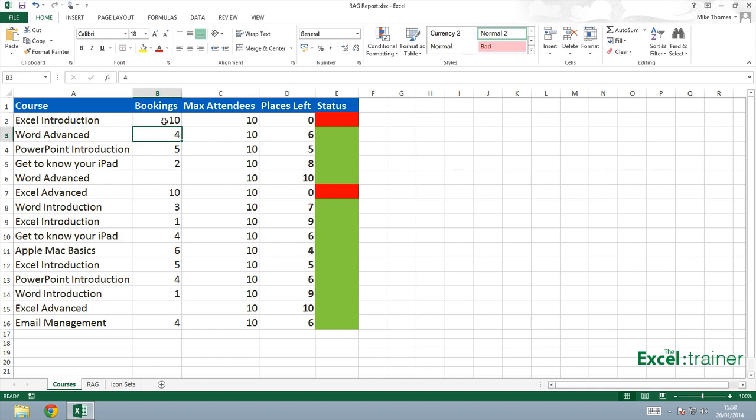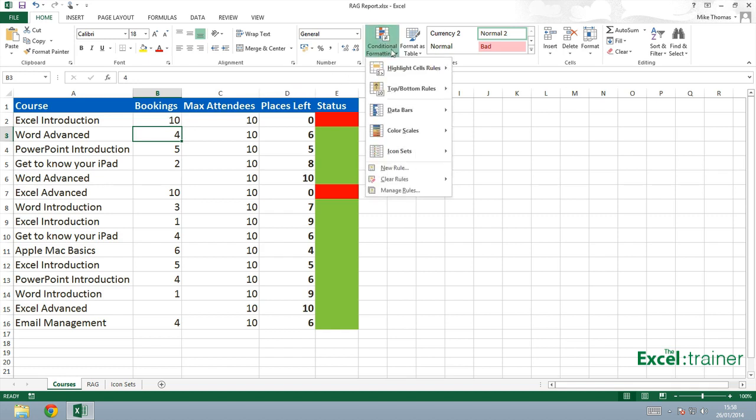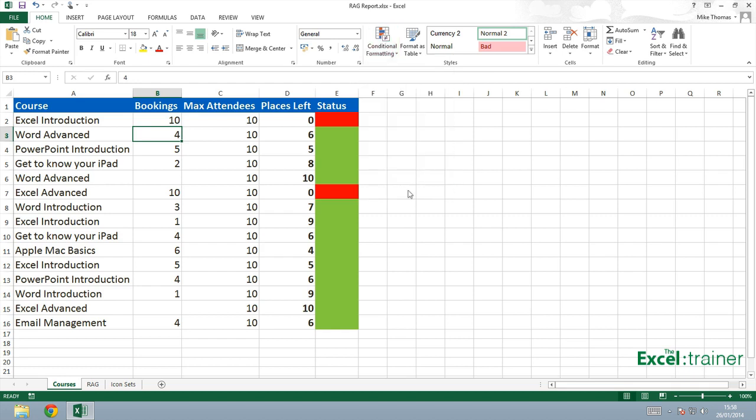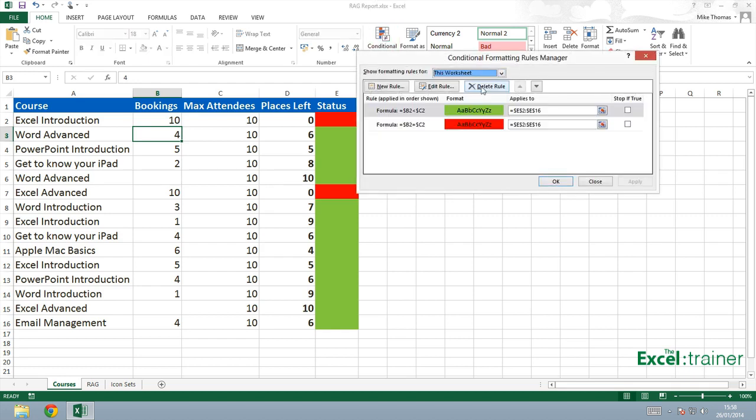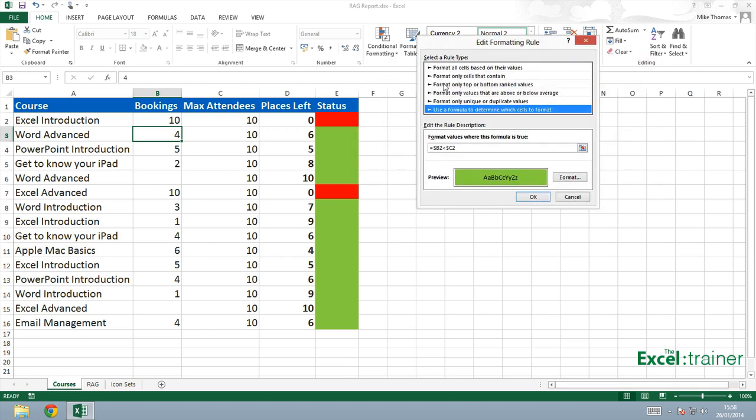If you want to go and make changes to the conditional formatting rules, you can be on any cell in the file, go up to conditional formatting and choose manage rules. Choose this worksheet and that shows you the two rules. You can select the rule that you want to change, click on edit rule and make any changes you want to.